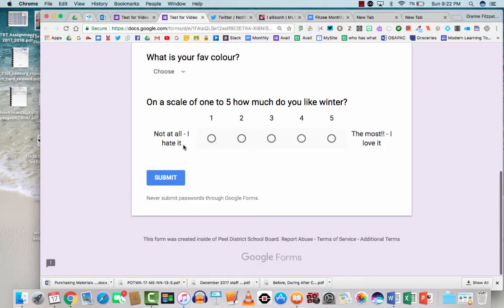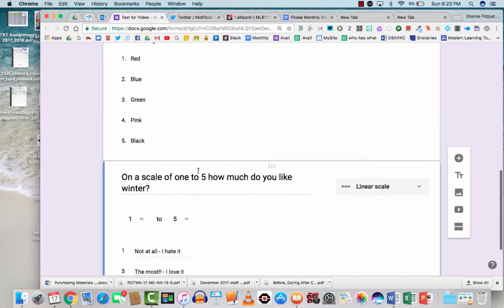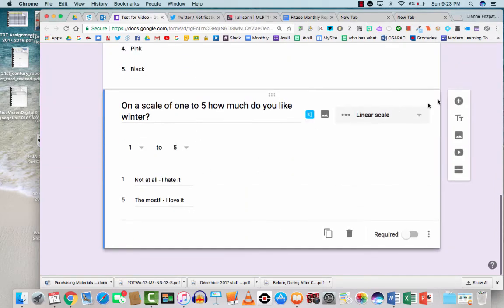So there's our scale. Not at all. I hate it. Whereas 5 being the most, I love it. So the respondents can do that. And let's go down and add another question.